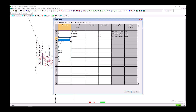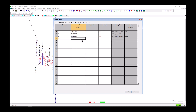First, we'll select the structure number. Then, we'll type in the stock number. When we tab out of the stock number input, the description will automatically update to confirm that the stock number we've used is in our parts list. Next is the quantity, followed by the item status.